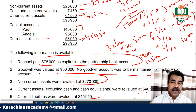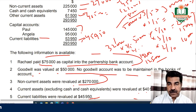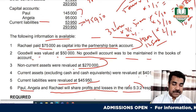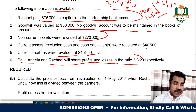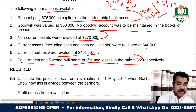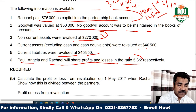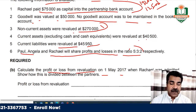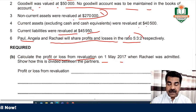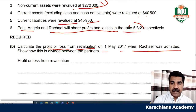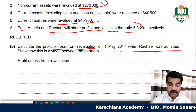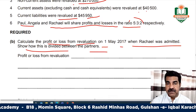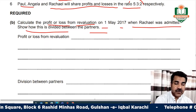The revaluation gain is credited to the old partners' capital accounts. The revaluation account is debited and their capital accounts are credited accordingly.